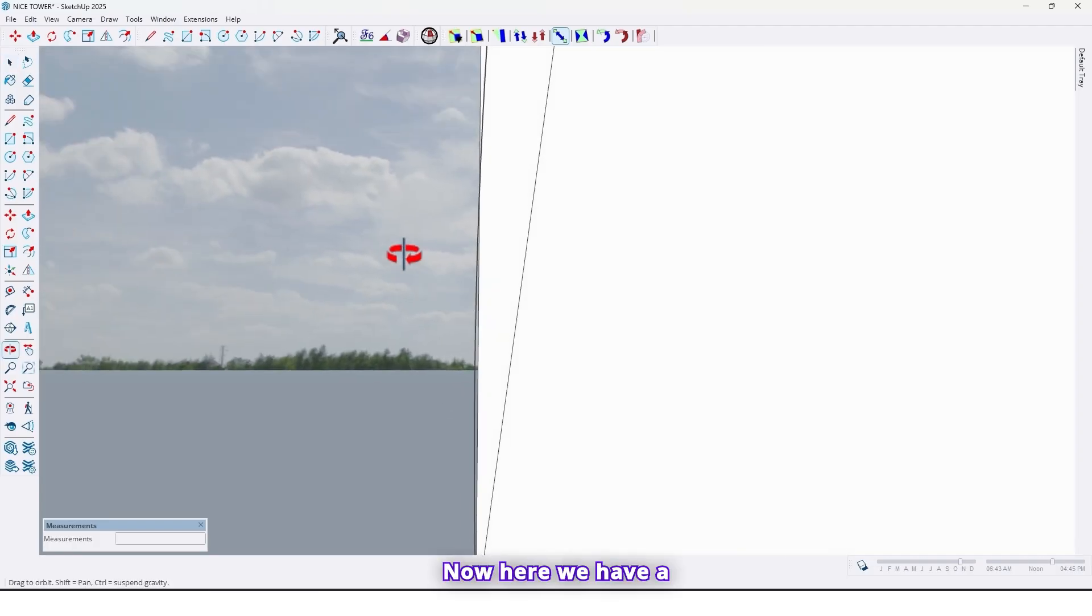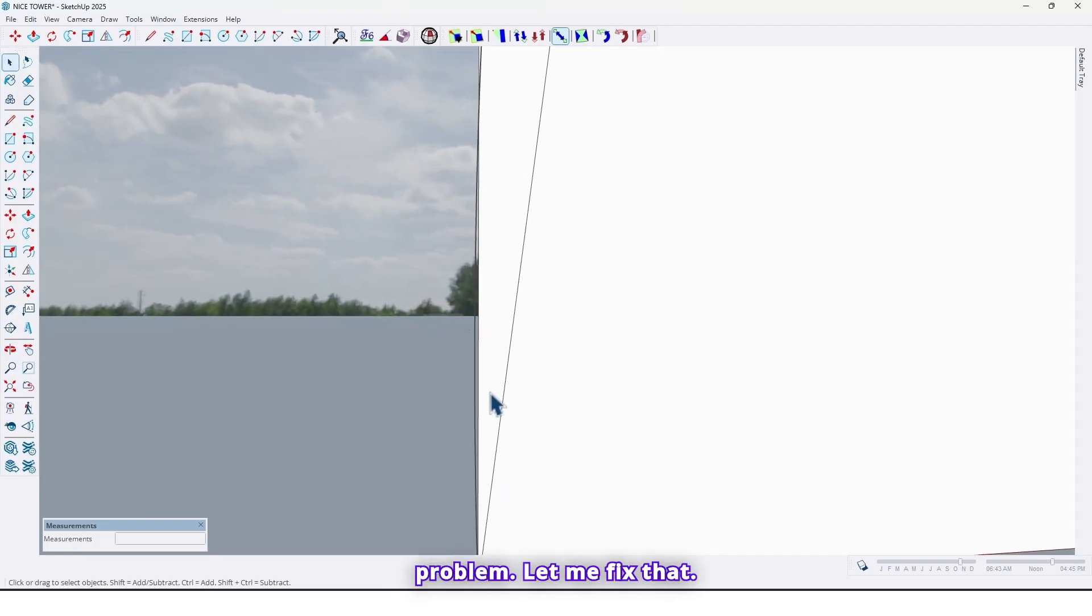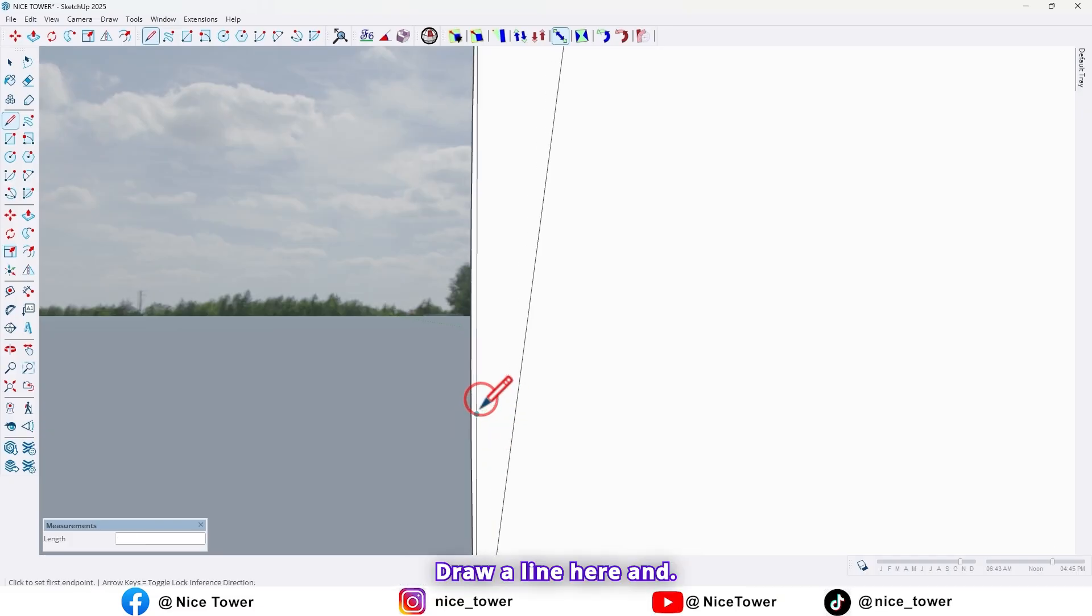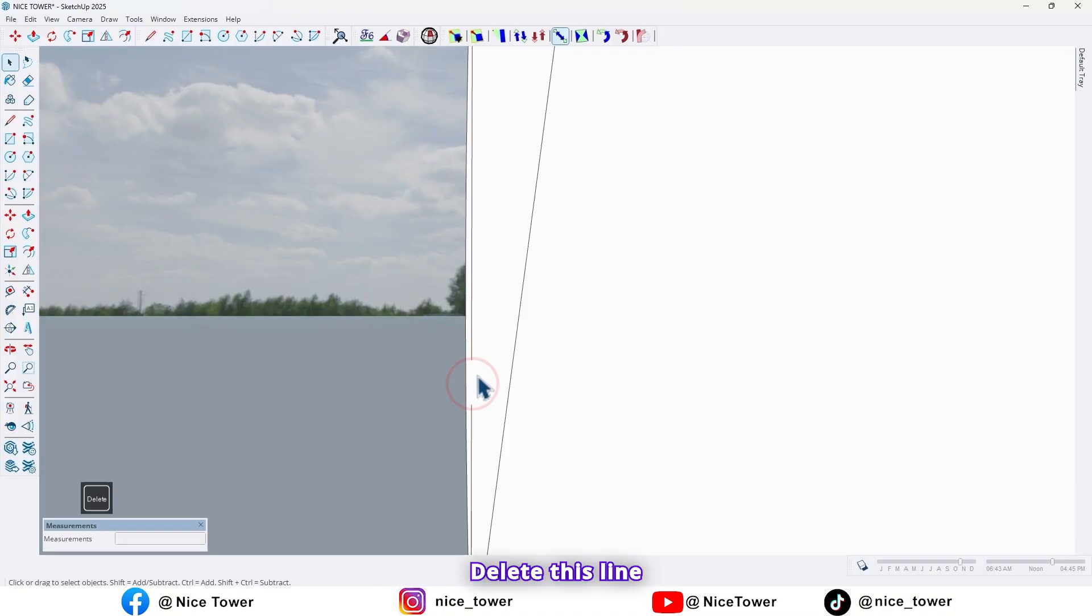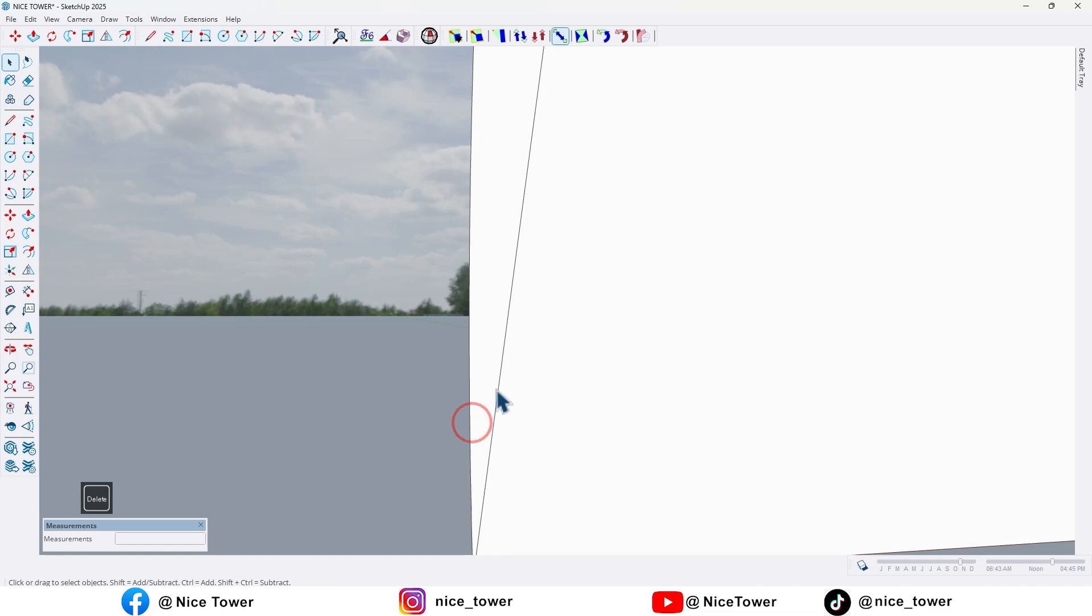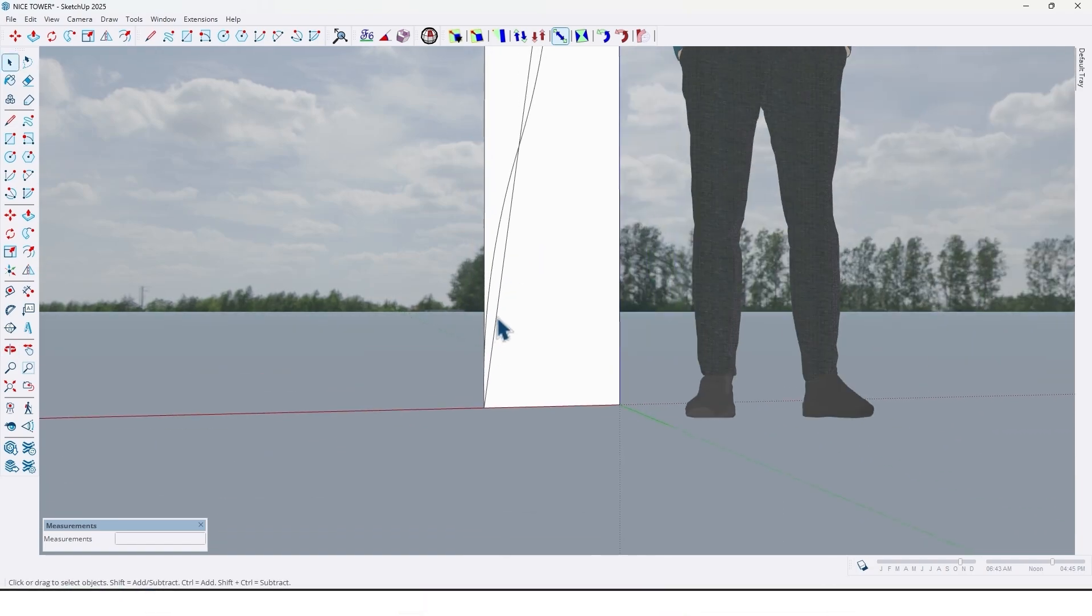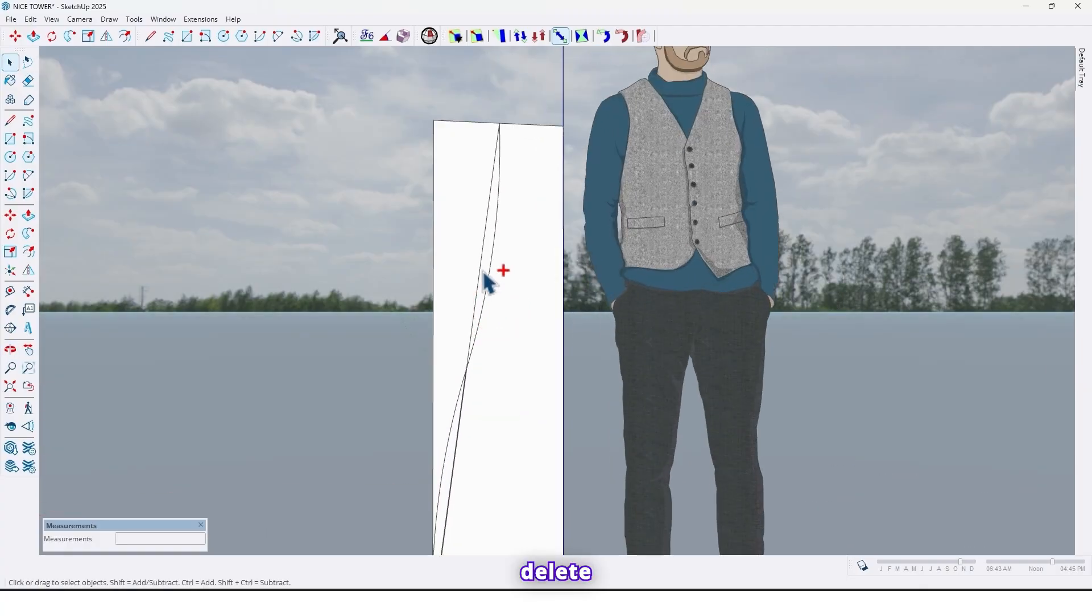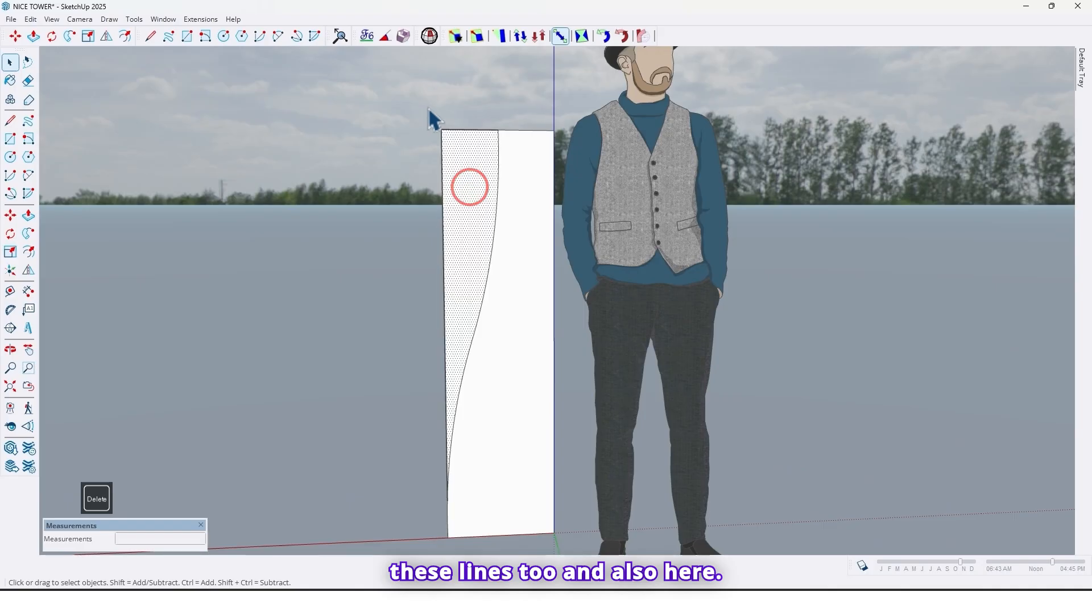Now here we have a problem. Let me fix that. Draw a line here and delete this line. And also delete these lines too and also here.